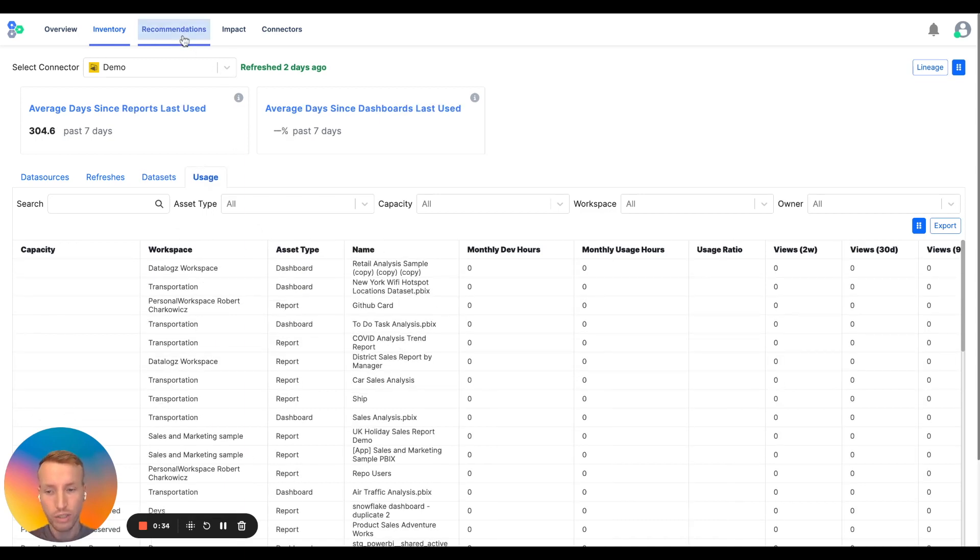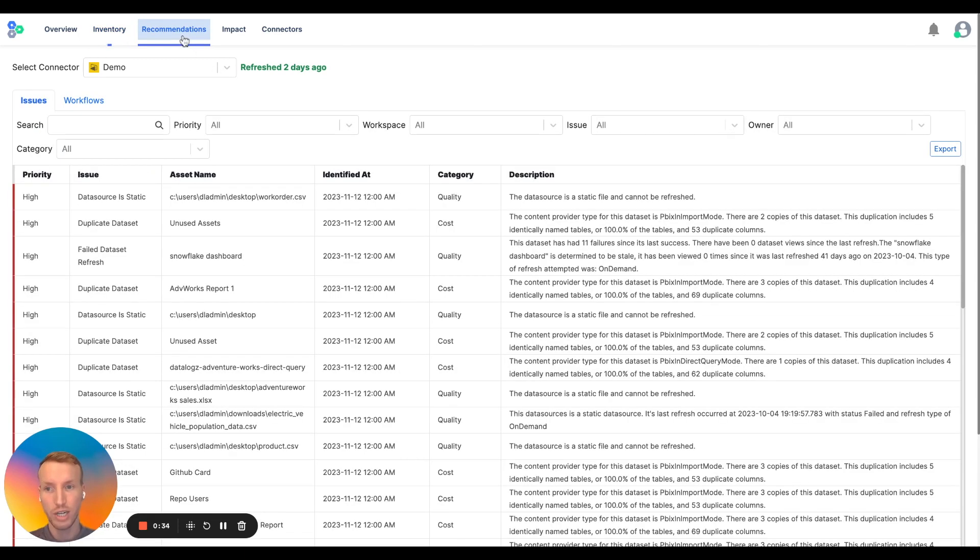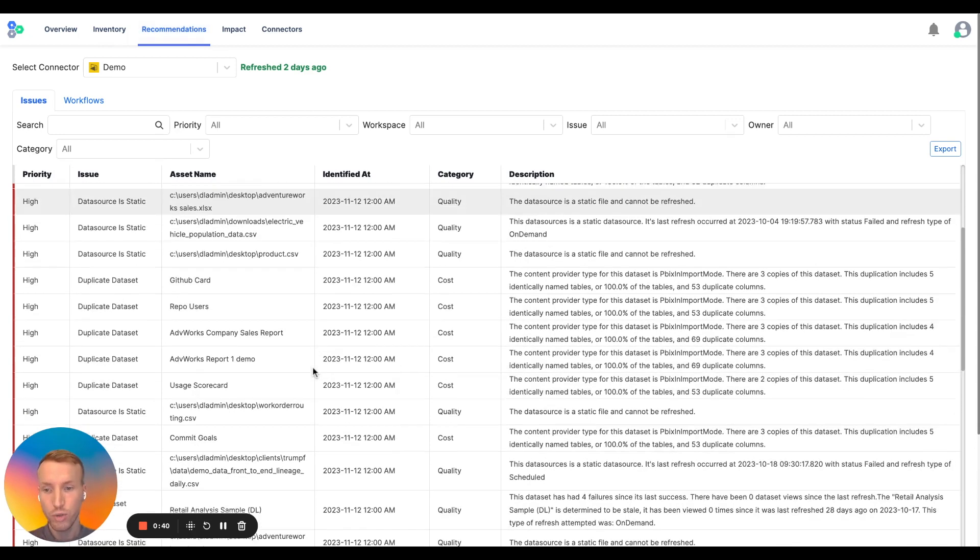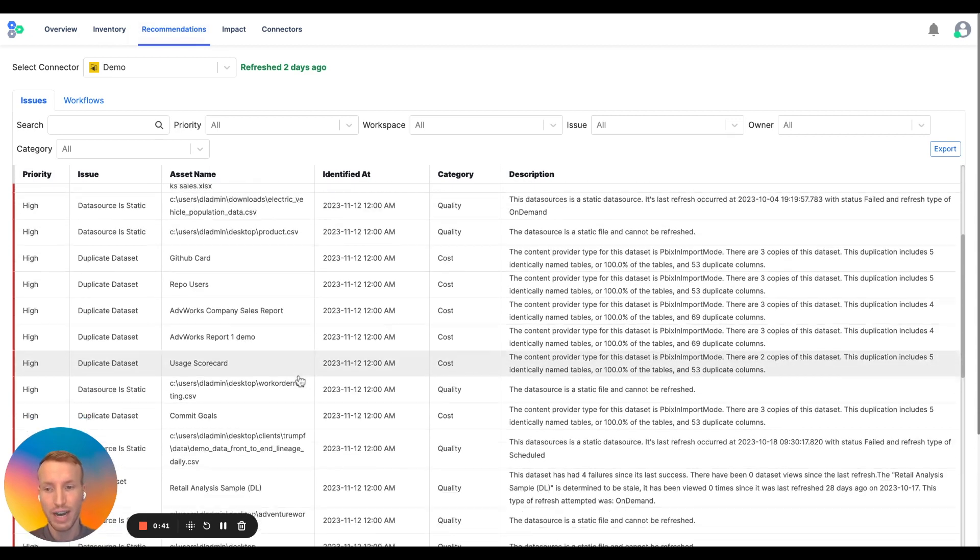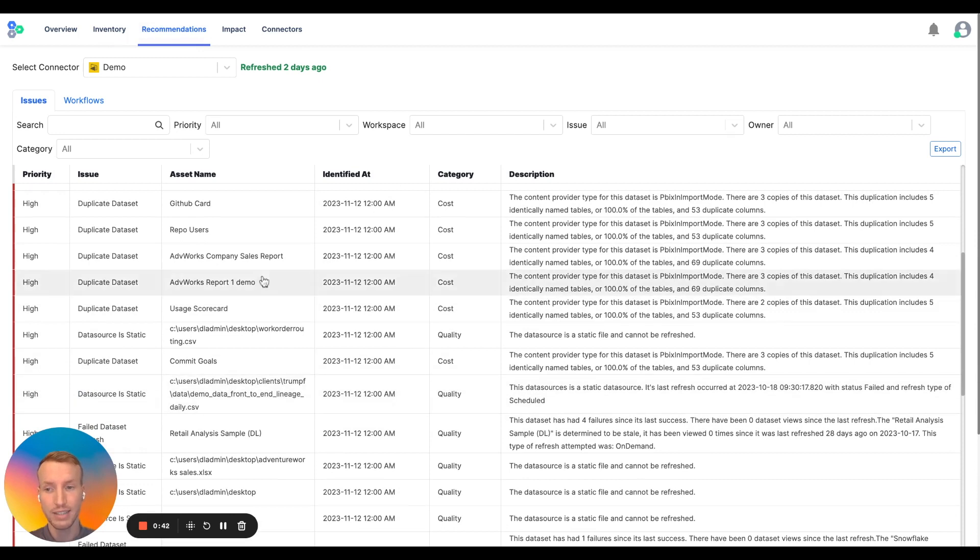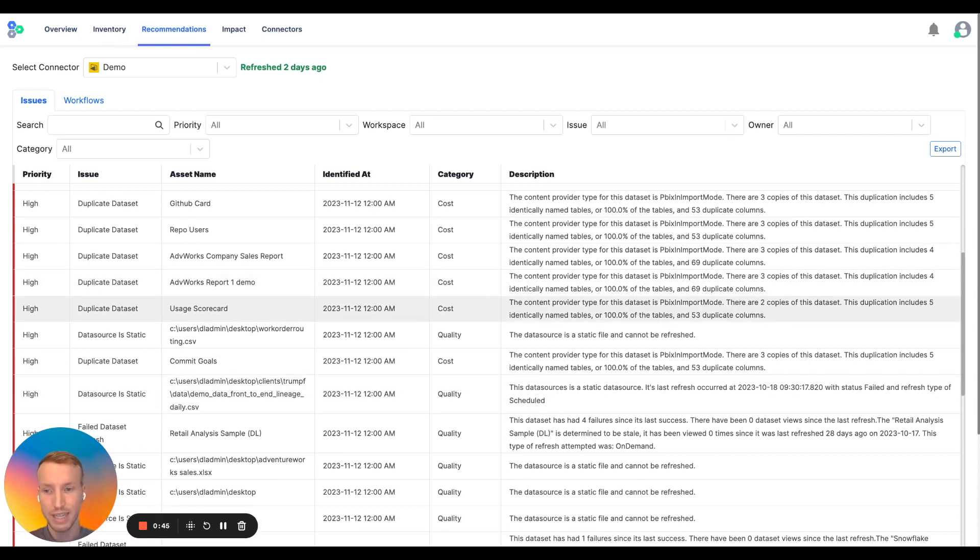And then, once you can answer the question of what exists today, you can dive into Datalogs' recommendation engine to start identifying duplicate data sets. Cleaning up data sets will reduce the footprint size as well as lower your compute.